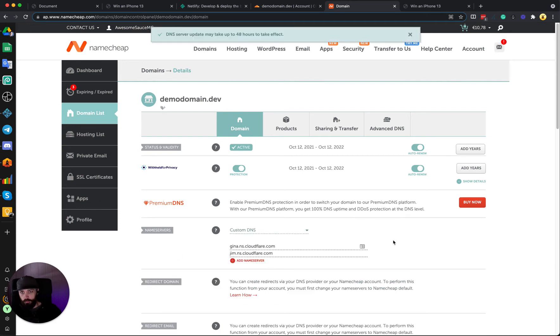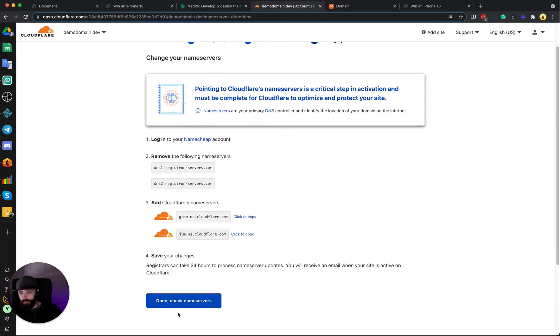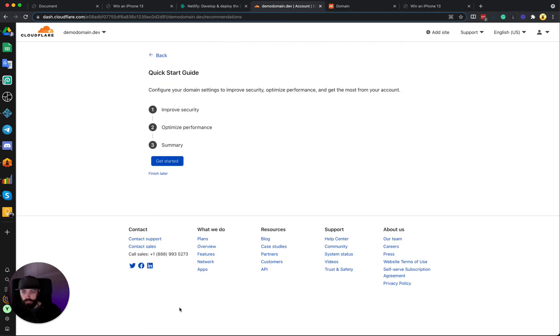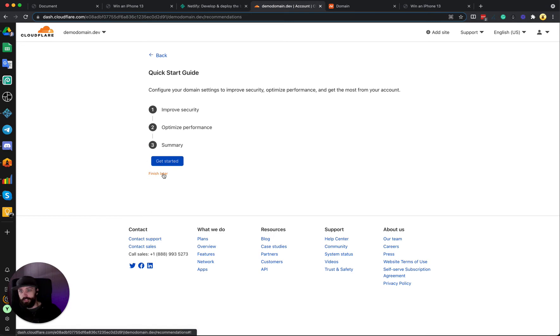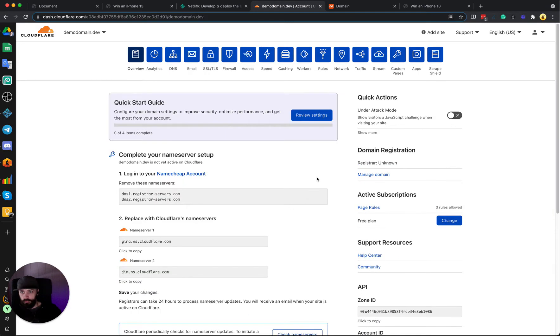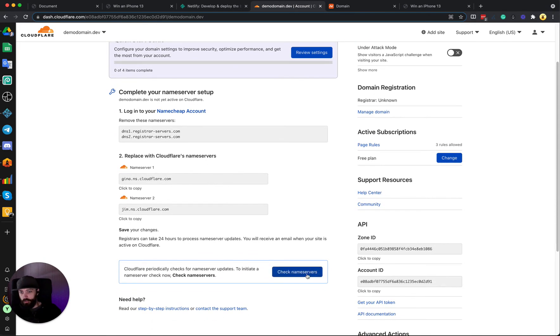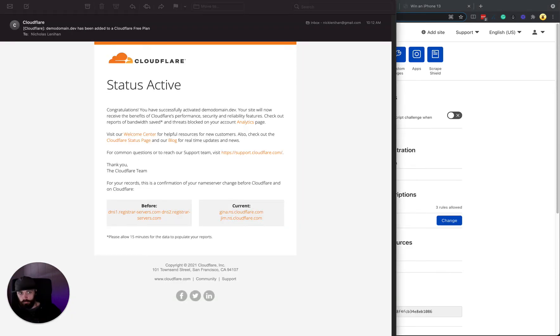Wait for it to update. She says it should take up to 48 hours, usually it's within a few minutes, so we'll just continue on with the setup and tell Cloudflare to check the name servers, and you can just click Finish Later here. So usually in about 10 minutes Cloudflare will send you an email saying that your name servers are correctly set up. You can also click this button in a few minutes and see if it's working.